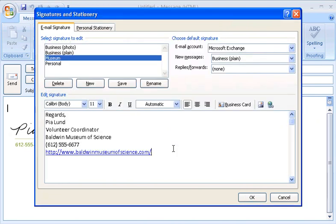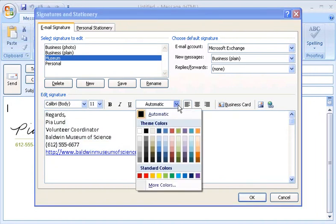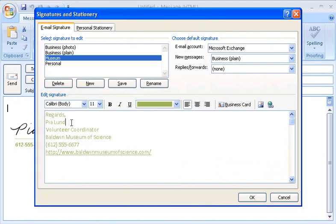I can change the color of the text by selecting it and choosing a color. I'll make it green. I'll make the first two lines of the text bold. Now I'm done, so I click OK to save my signature.